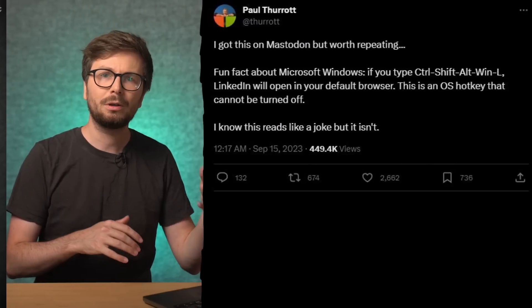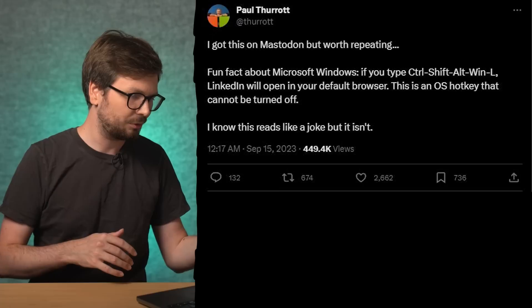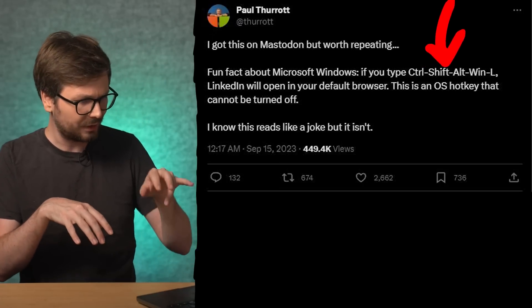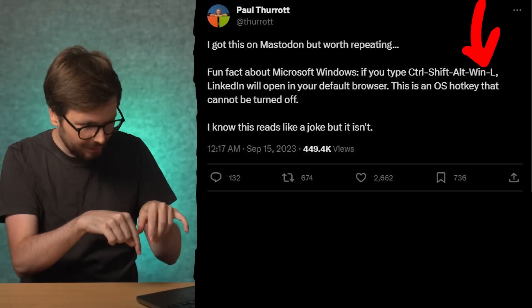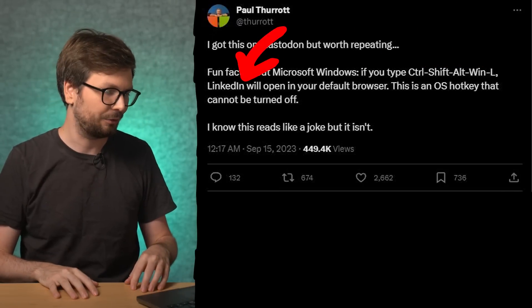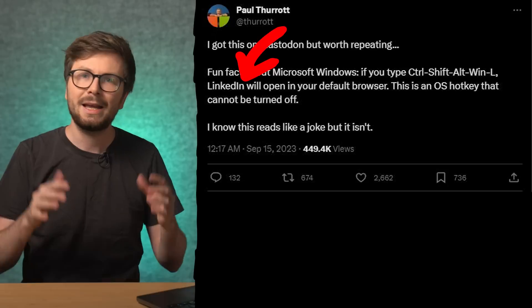This video is sponsored by hackstreet.io. If you want to learn hacking with well-edited video courses, go check it out. Paul Thorat wrote on Twitter that if you type Ctrl, Shift, Alt, Windows and then L, LinkedIn will open up in your default browser.